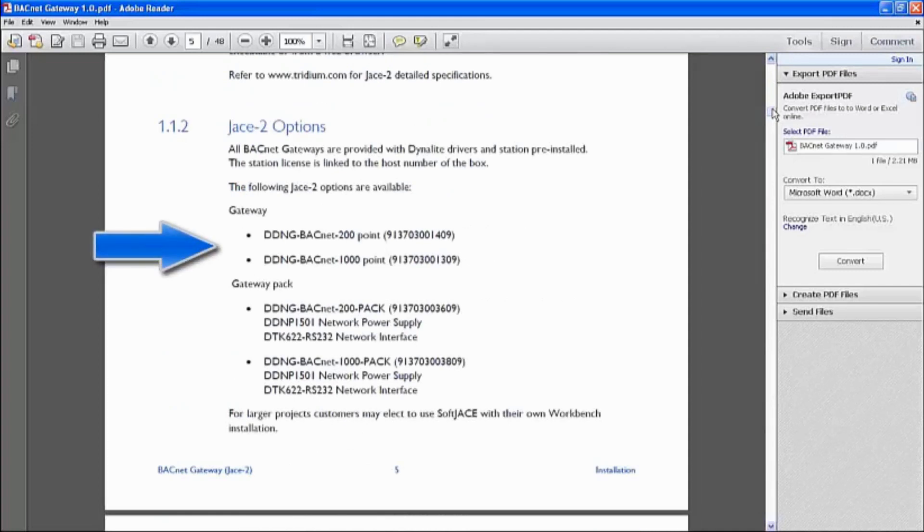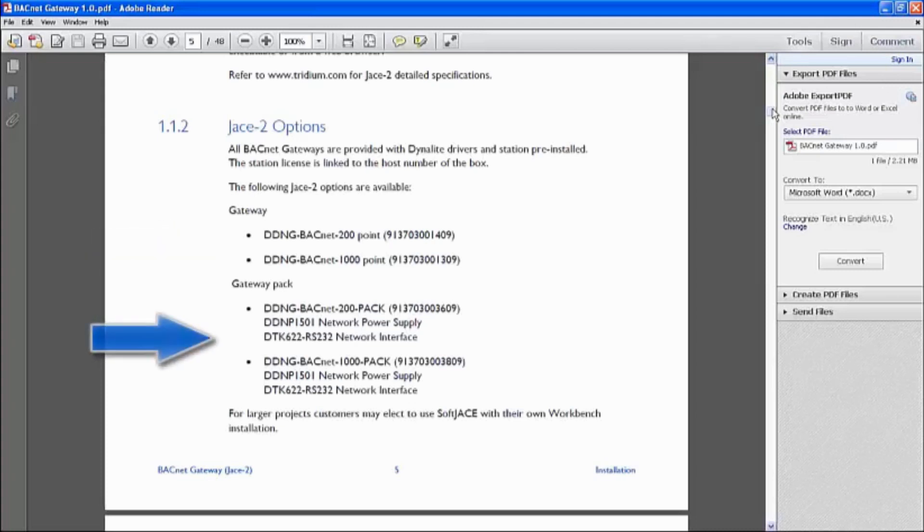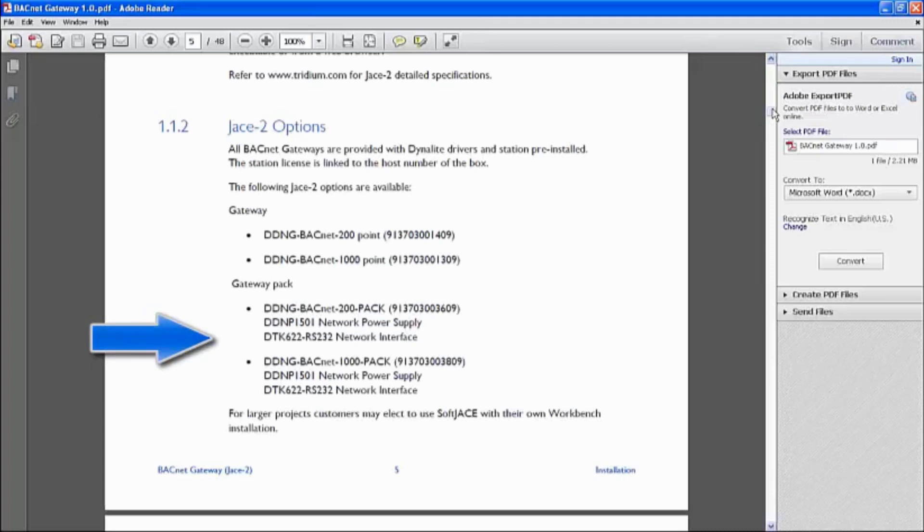Of course, it comes in a pack where it comes with a 1501 power supply and a DDK-622-RX222 network interface. It's the same for both. And the power supply is, of course, a Dynalite power supply as well.